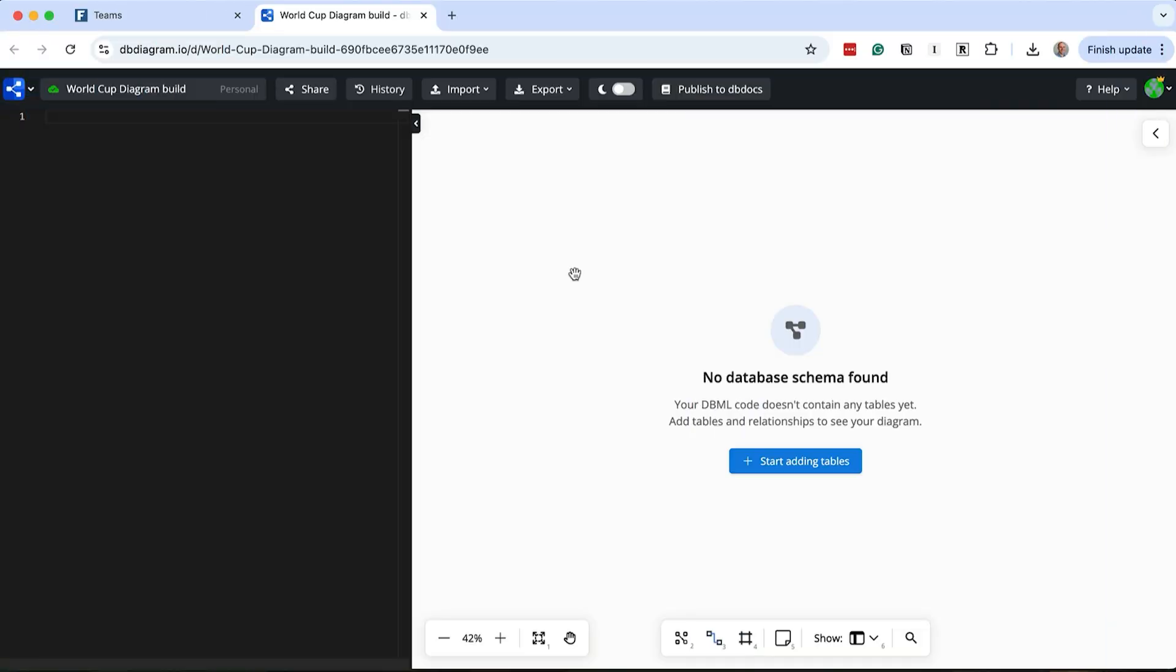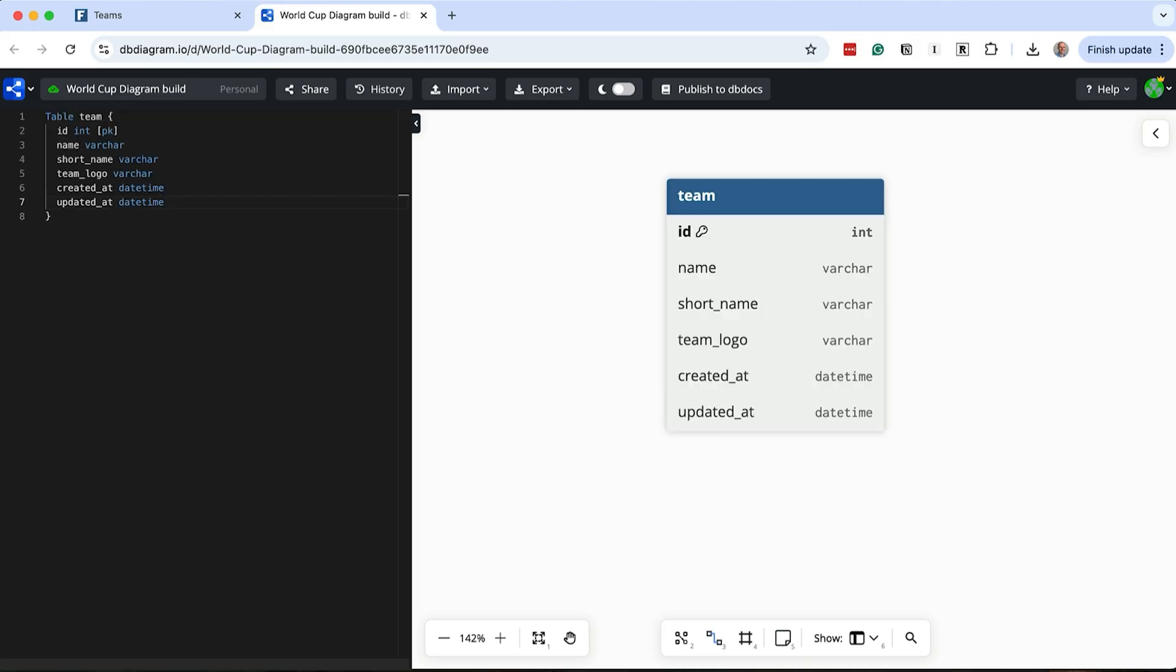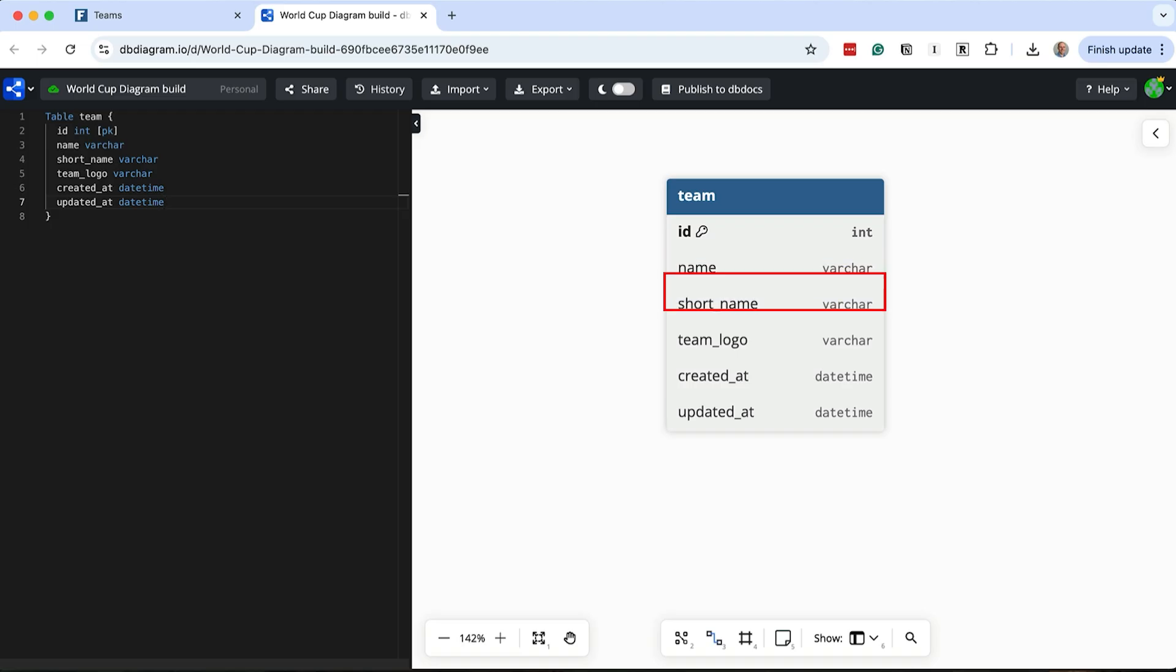Let's start with the design. I'm using a tool called dbDiagram, but you can use whatever tool you like. We'll add a table for team and give it an ID for the primary key. We store the name, such as Argentina, and the short name, such as ARG. We'll also add a column to store the team logo, which in this example is the country's flag.